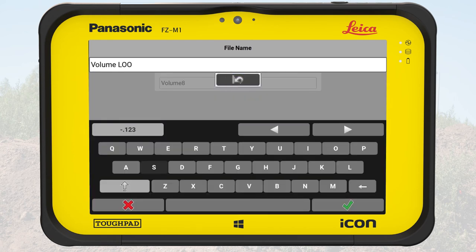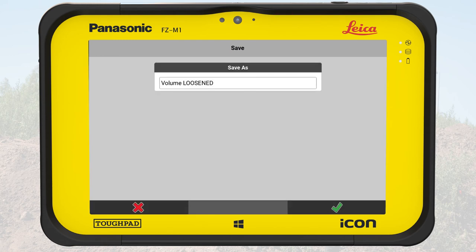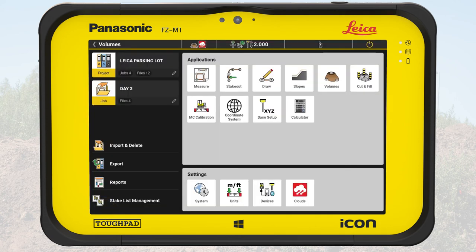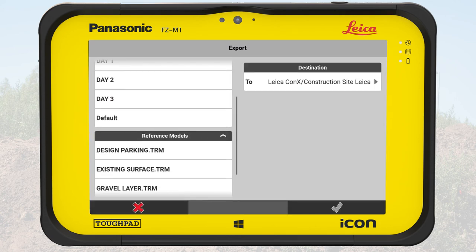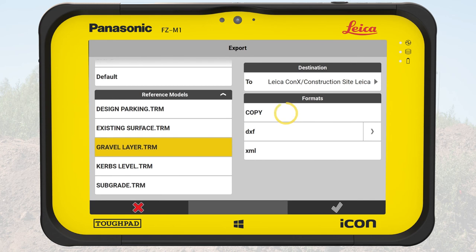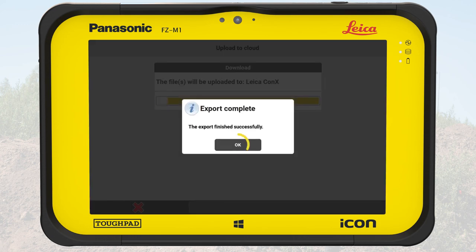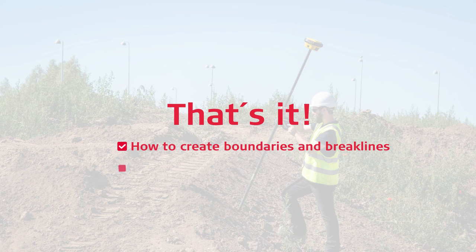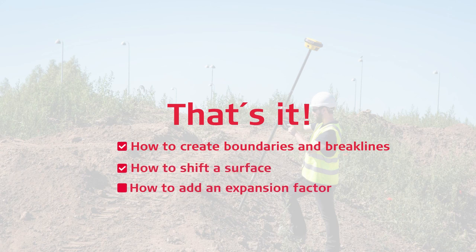A report of this volume calculation could be created to hand it over to the construction manager, but will not be shown in this video. For further information please watch how to create surfaces and calculate volumes. We export the surface to Conex to a predefined destination where it can be taken from a machine control solution to build the final layer. You have learned how to create boundaries and brake lines and how to shift a surface. Furthermore you have learned to add an expansion factor into the volume calculation.